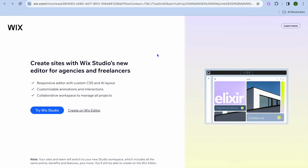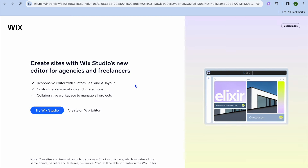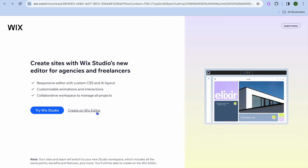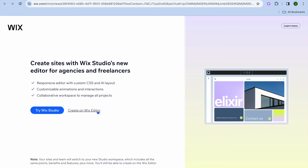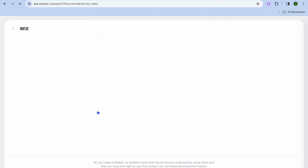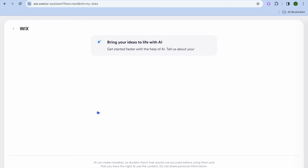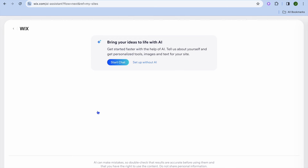From here, what I want you to do next is tap on create on Wix editor. Once you have selected that, you will be redirected to this page and you're going to tap on set up without AI.